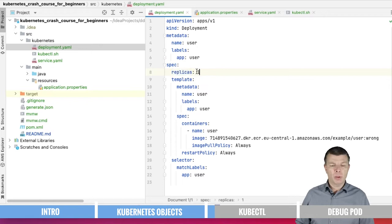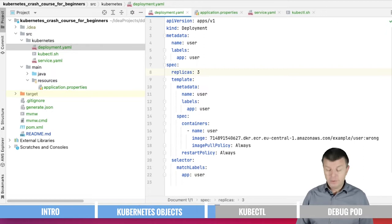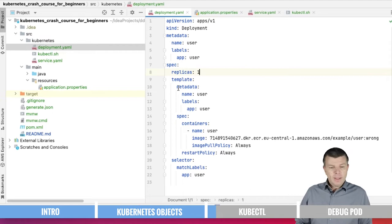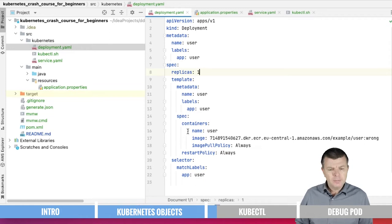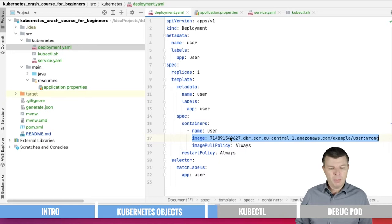Here we're saying we want to have one replica up and running. We could also say please give us three replicas. So whenever one is crashing, there are still others up and running. But for example, one is good enough. Then we are saying when you want to create the container, please take this image here with this image path and pull always the new image and just get it started here.